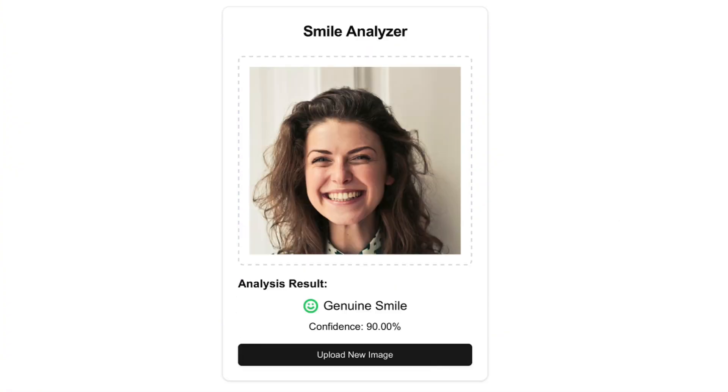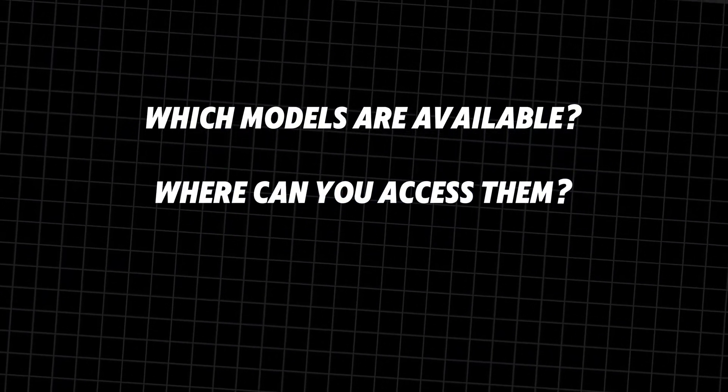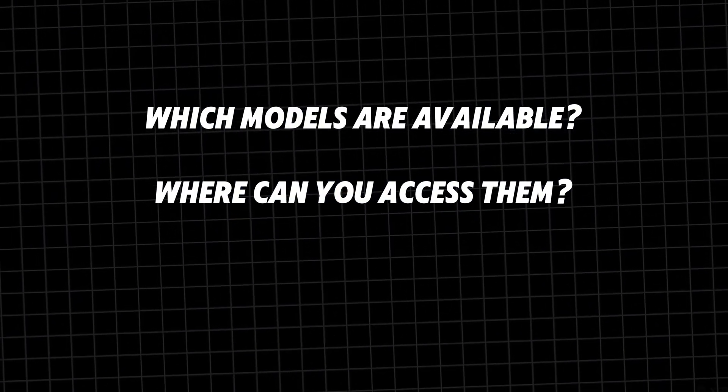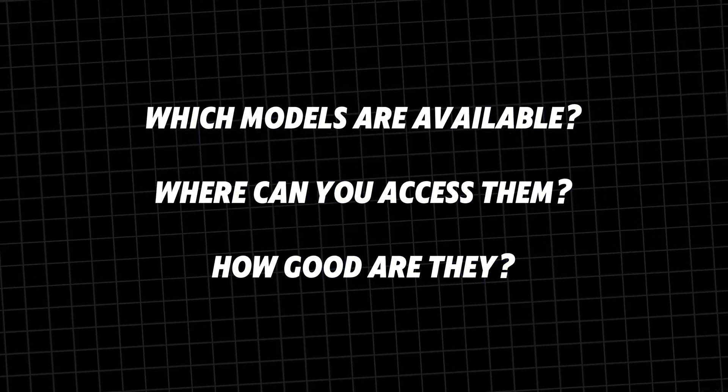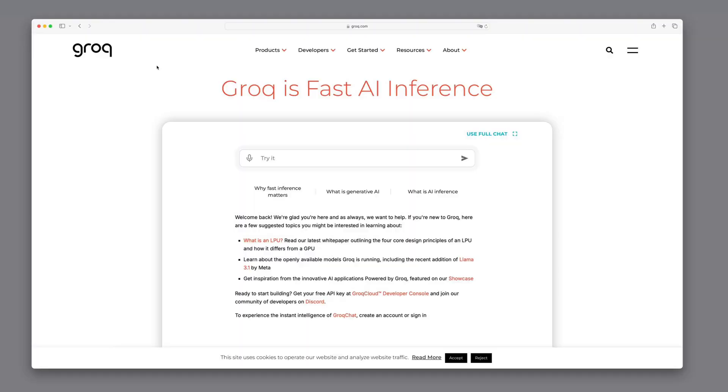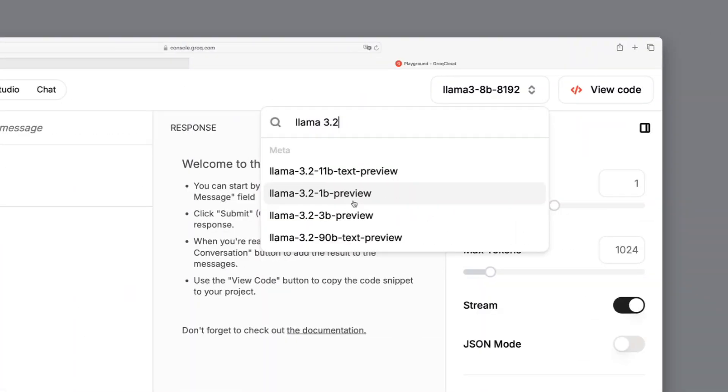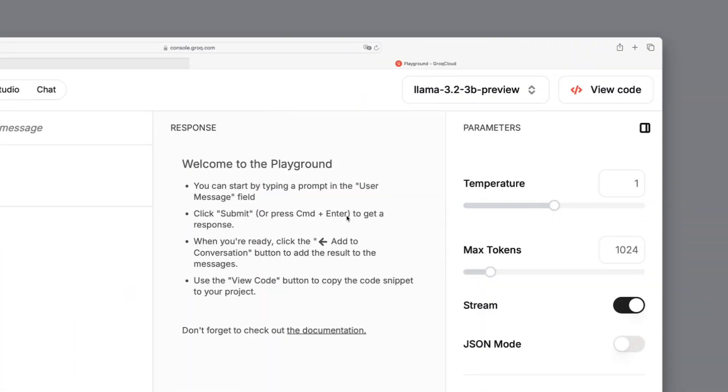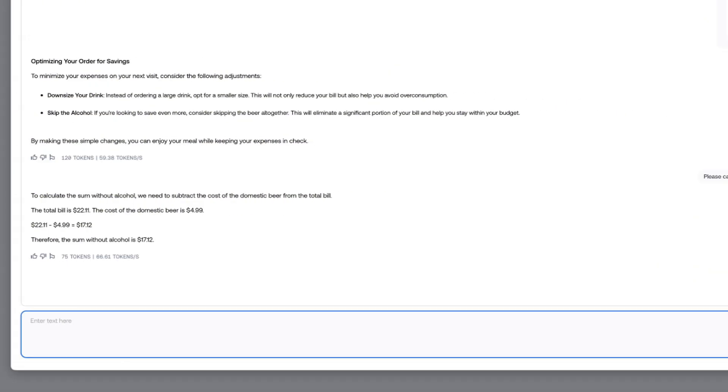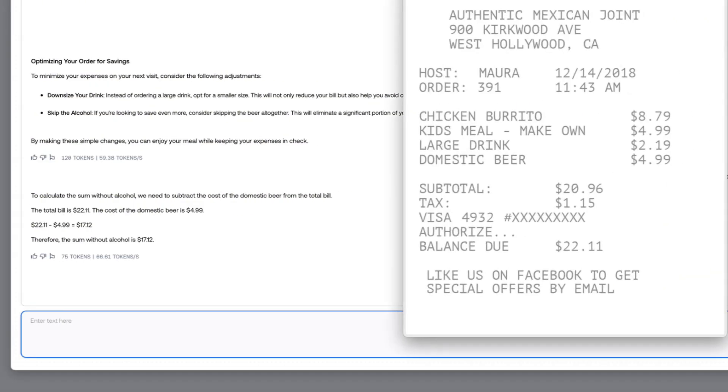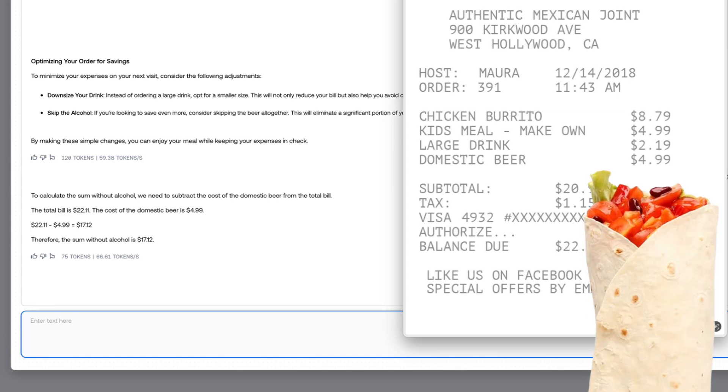We will also address the most urgent questions about the new LAMA 3.2 models. Which models are available? How can you access these models? And just how good are the vision capabilities? You'll learn how to use GroK and Together AI with the new models, and even discover how to save money on your next restaurant visit by analyzing recipes.